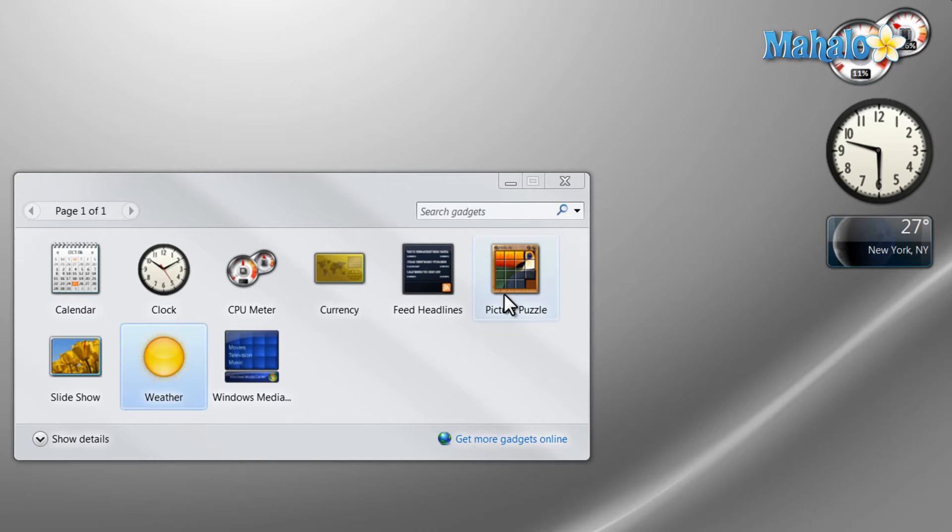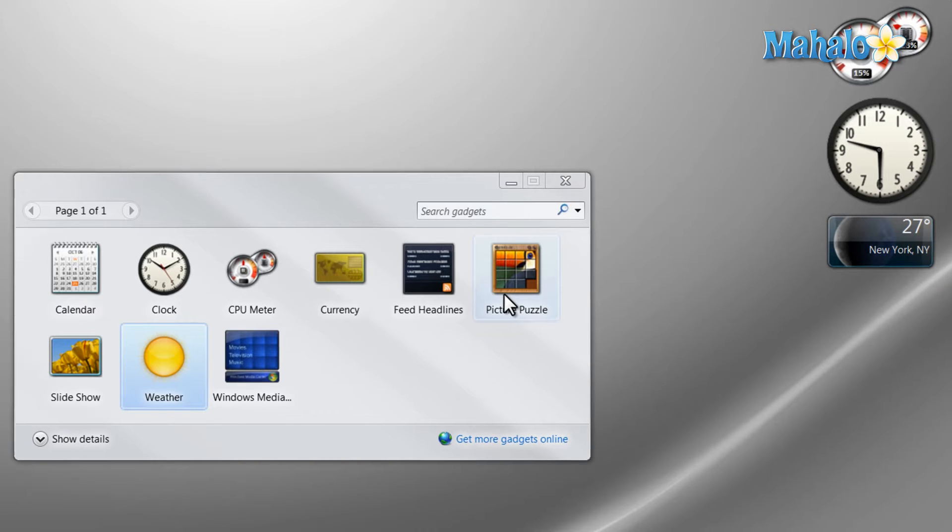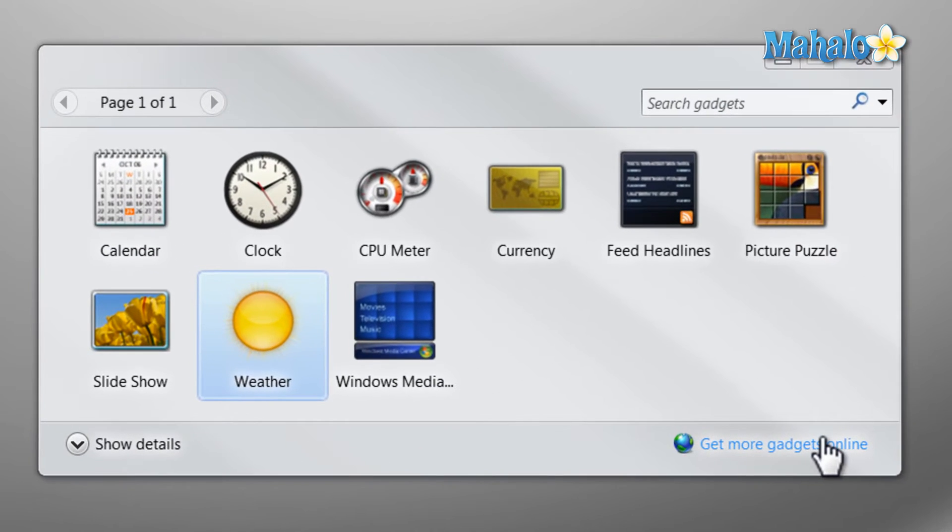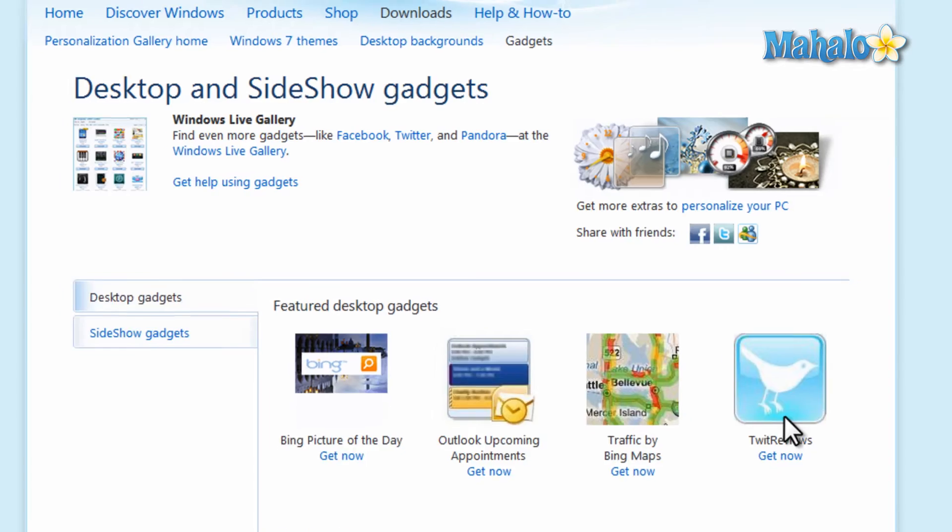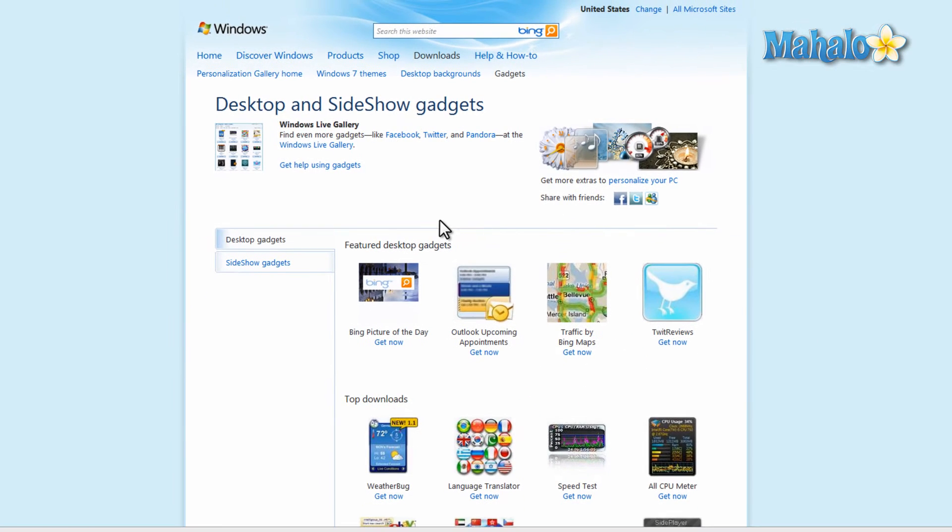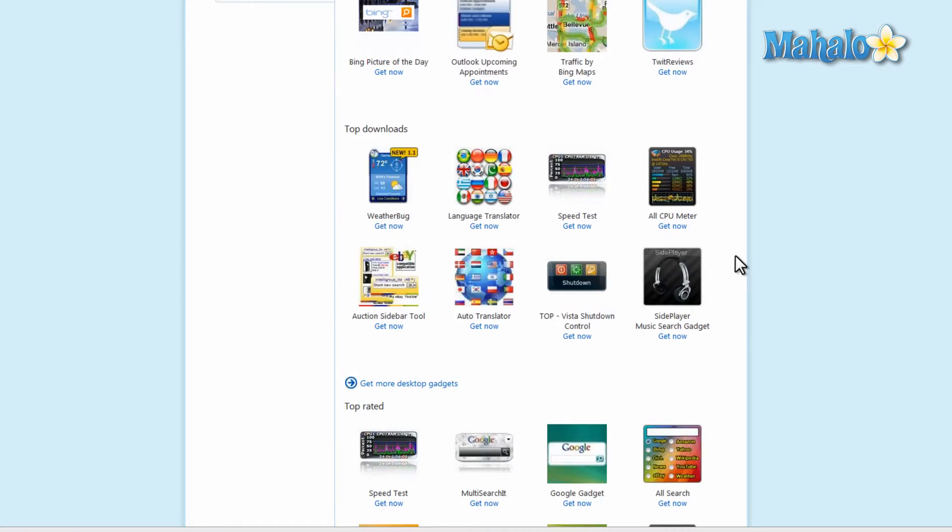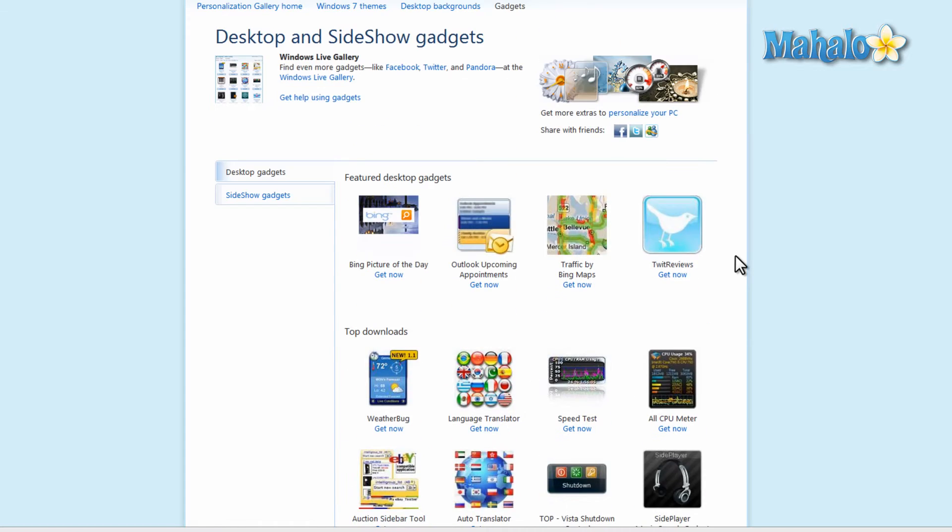If you'd like to add a gadget that's not here you can click on get more gadgets online and from this site you can download gadgets from Microsoft. Although just be wary of which gadgets you download because not all these are published and made by Microsoft.